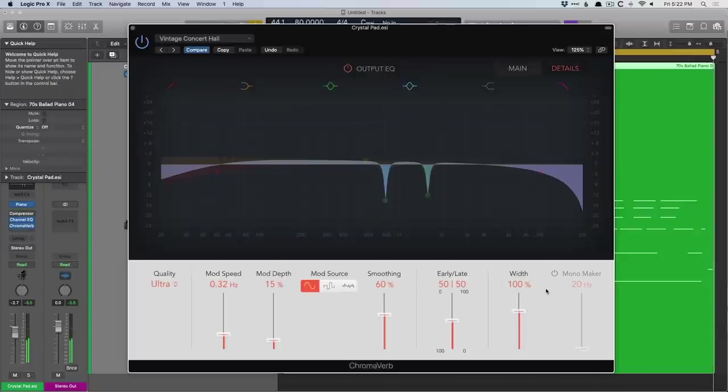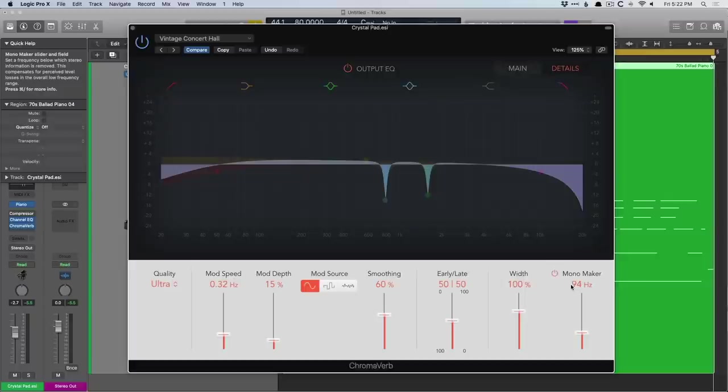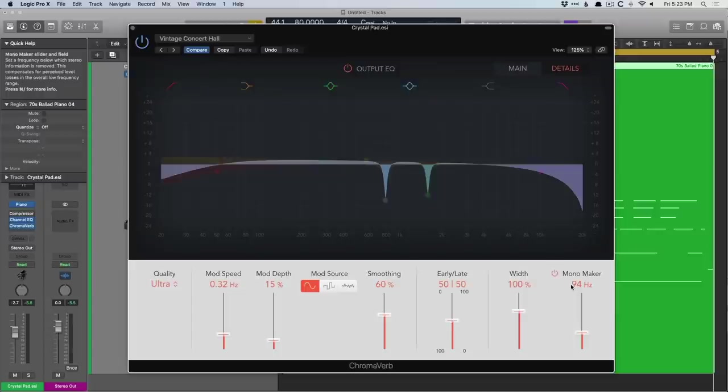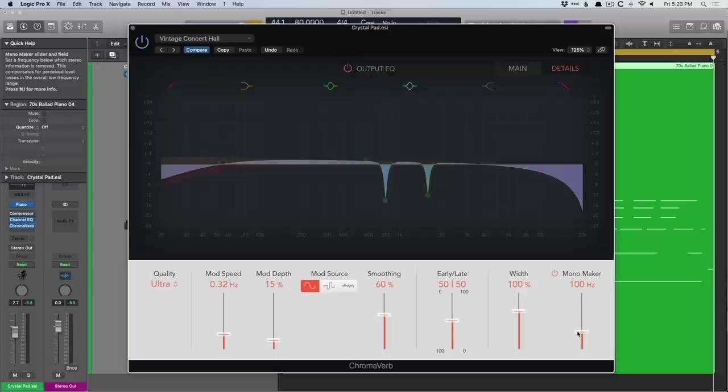But then we also have this option for mono maker. And what this does is, wherever we set the slider, basically 94Hz and below is going to be summed to mono. And then everything above 94Hz is in stereo. And this can be really helpful when you're working with a mix or an instrument where there's a low-end instrument. I think of drums. You have a kick drum, and you don't really want the kick drum to be all over the place in the stereo spectrum because it just creates an indistinct sound, can mess with mono compatibility. So you could set this to like 100Hz. And then everything below 100Hz is in mono, so your reverb is tucked. But then everything above 100Hz is getting that spaciousness that it needs. Think like the snare and the overhead, so on and so forth.